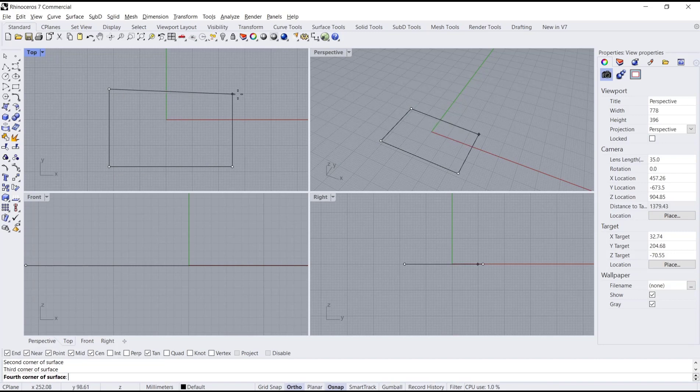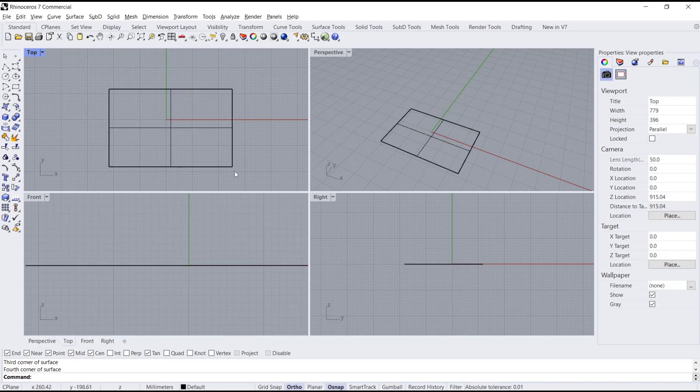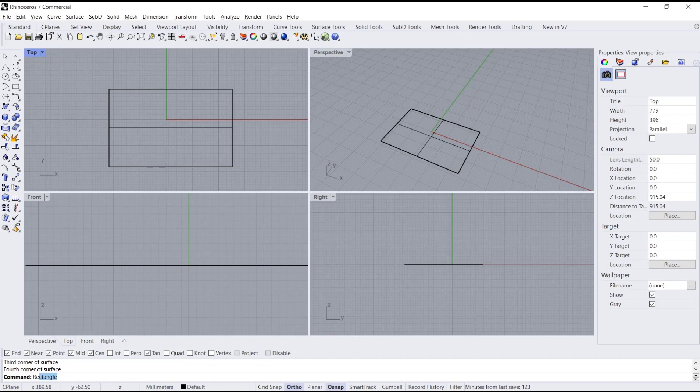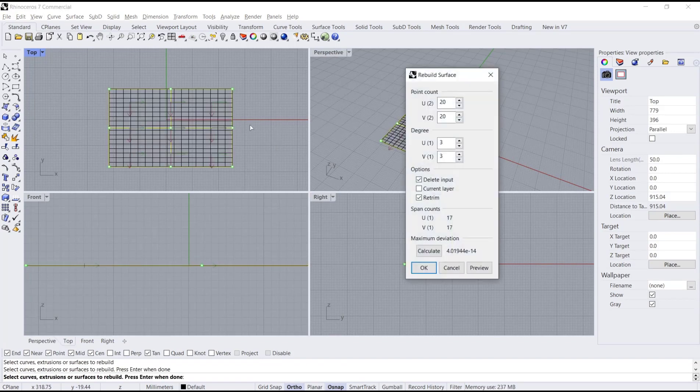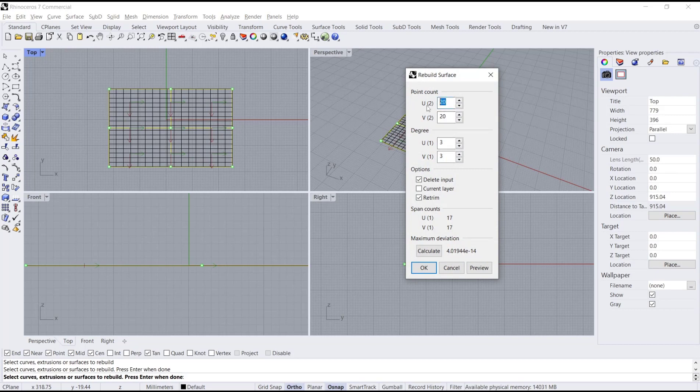For this simple surface, next we will rebuild. You can type the rebuild command, select the surface, and press Enter. We'll use a point count of 10.